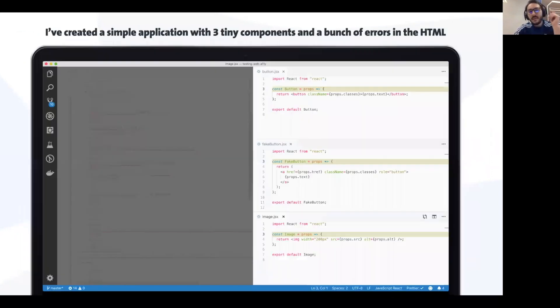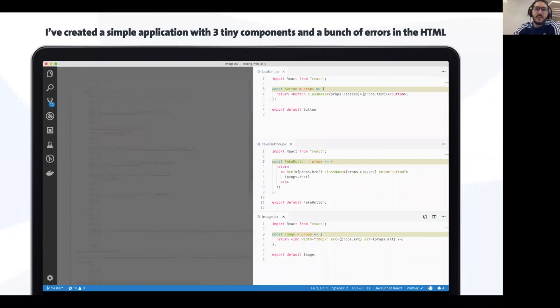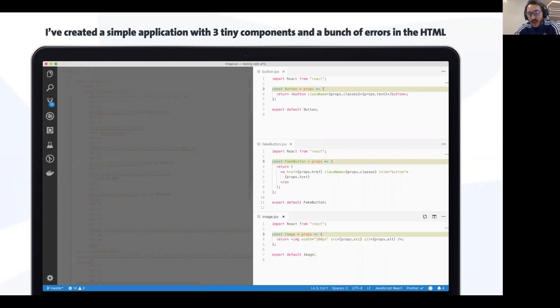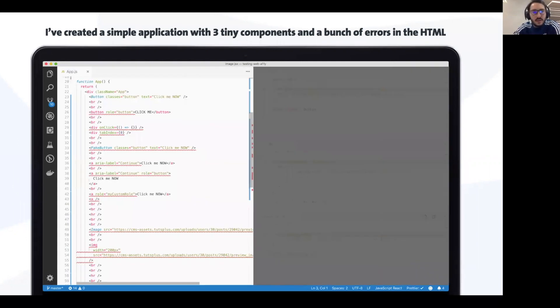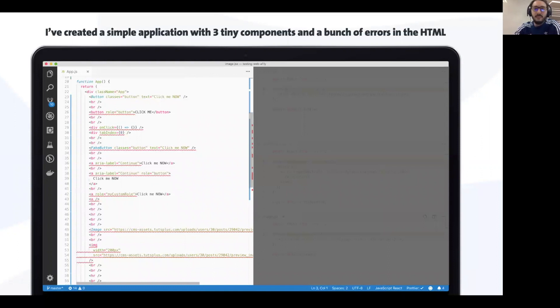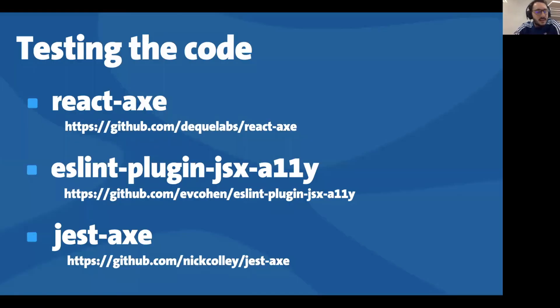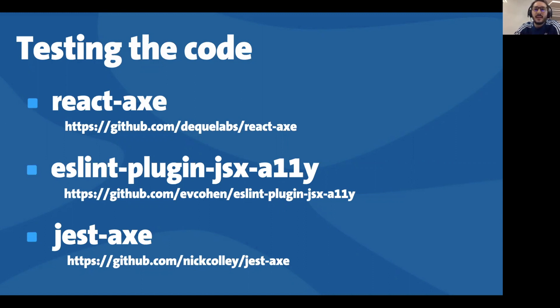I've created a simple application in React with three very small components. One is a button, the second one is a fake button which is an anchor link with the role button, and the third one is an image. In the entry point of the application, I put a bunch of accessibility vulnerabilities. Let's see if we can find them. Let's start testing accessibility while you are in the development process. You can test while you are coding.